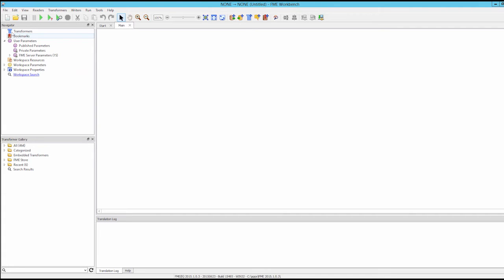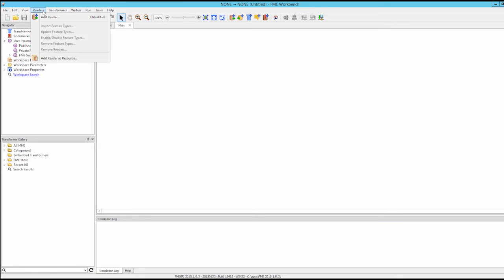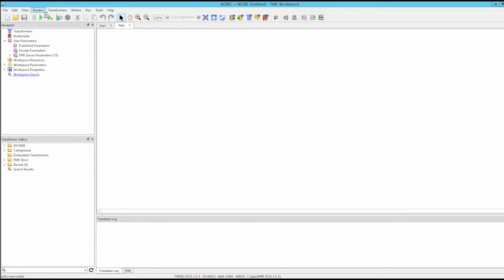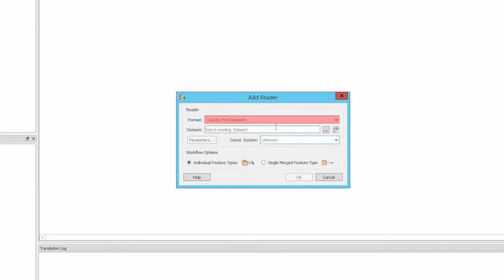In FME Workbench, add a reader using the menu Reader > Add Reader, or by using the Add Reader tool on the toolbar.